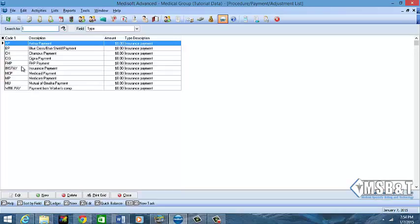We have BP for Blue Cross Blue Shield payment, AP for Aetna payment. You would have to enter the codes over here in order for them to travel over to your revenue management. If you're posting electronic payment, it needs to know what code to apply to.